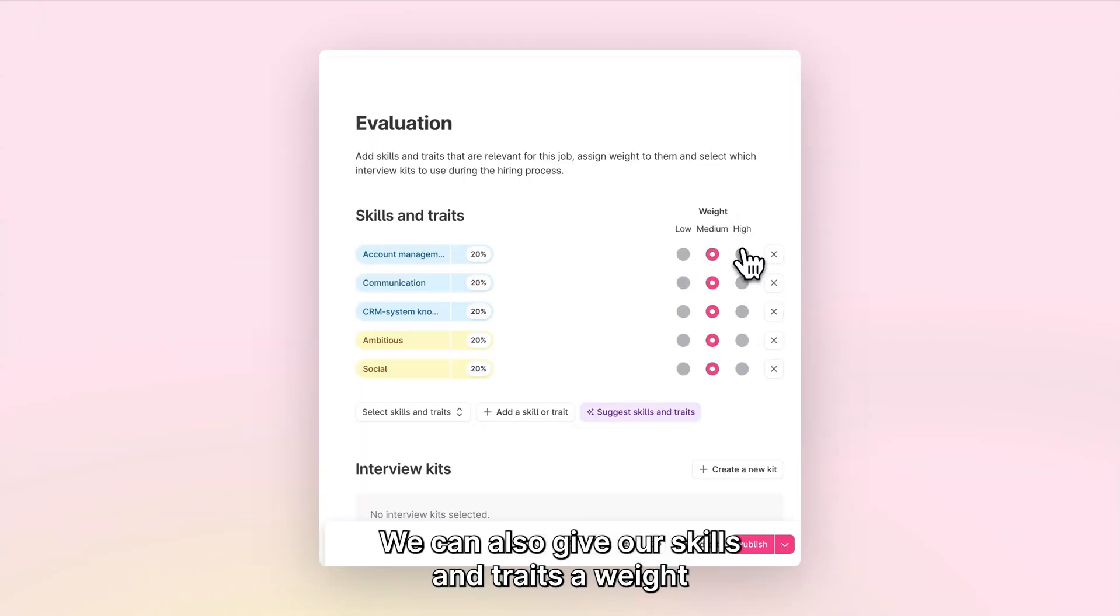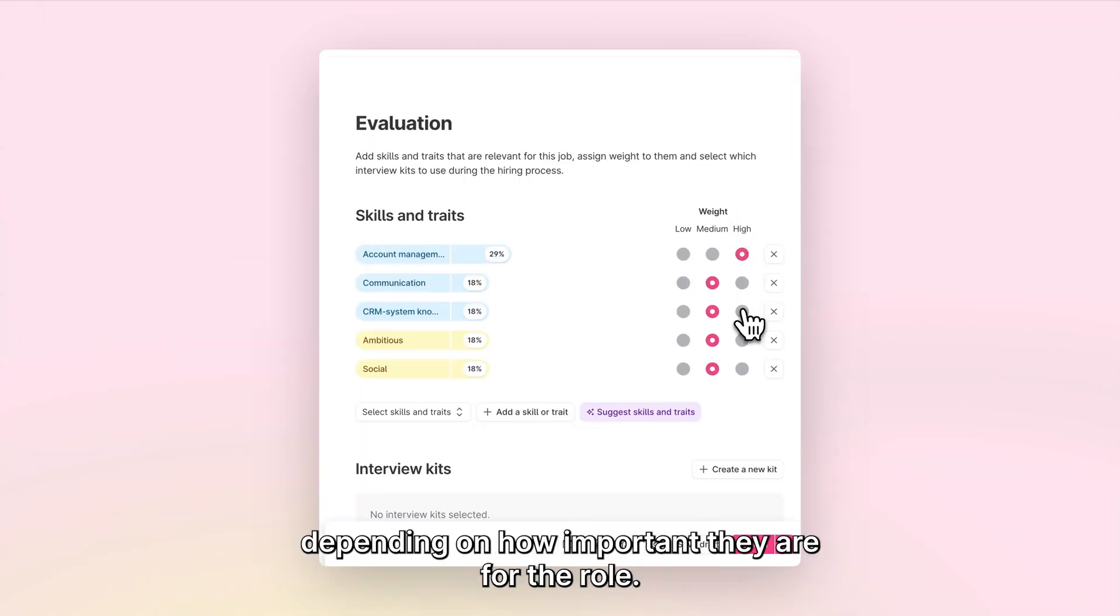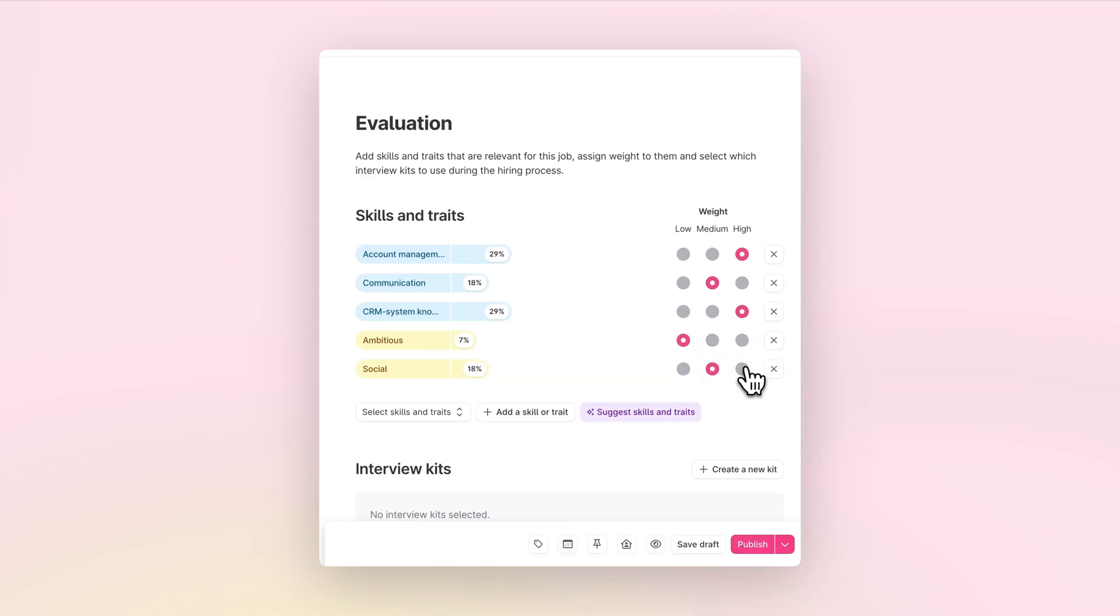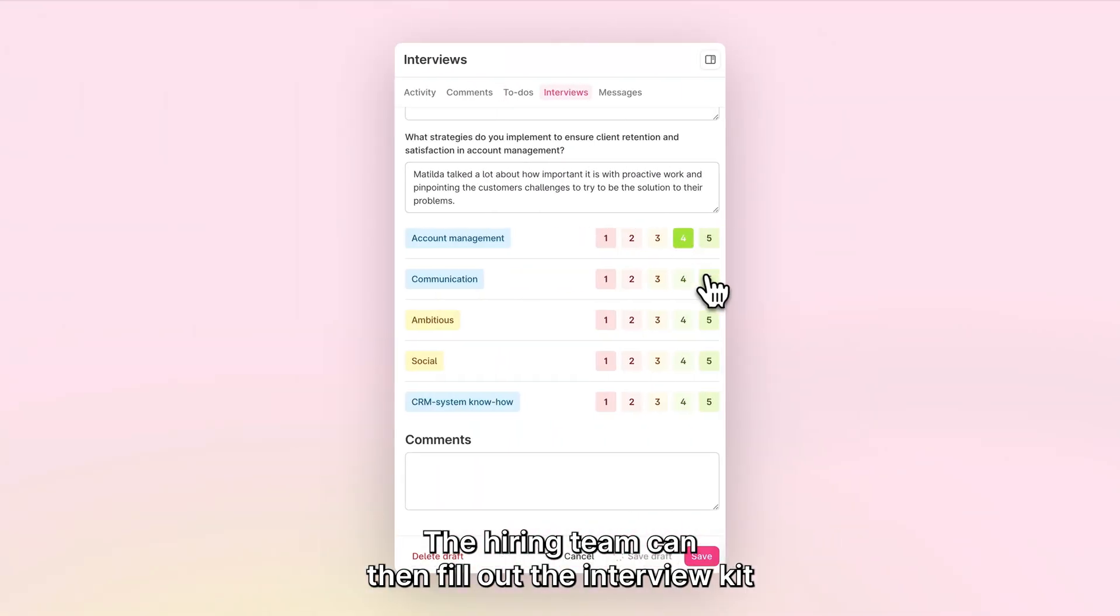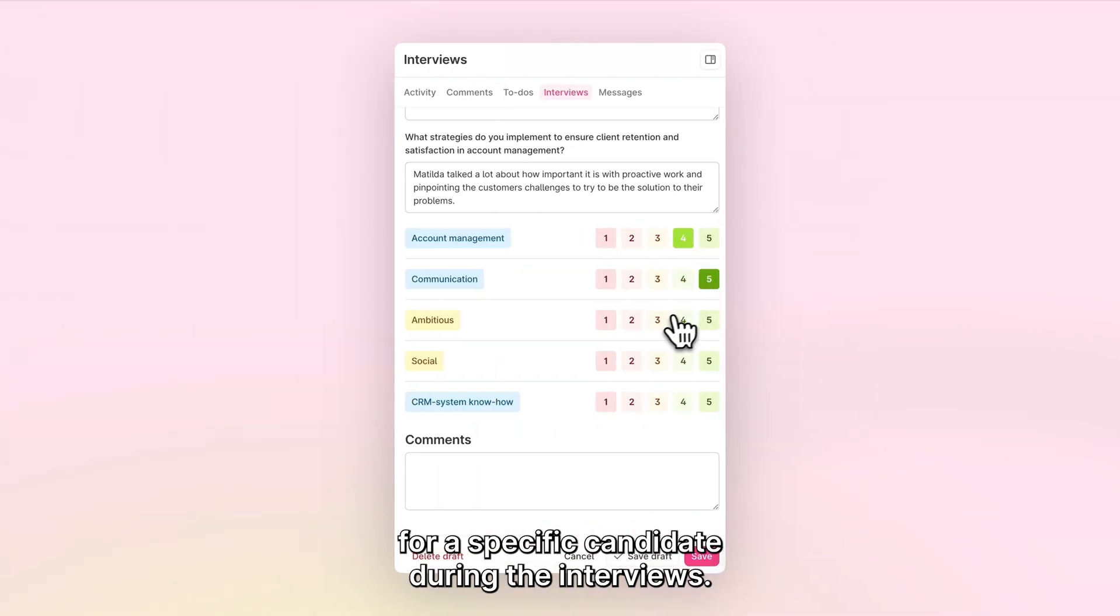You can also give skills and traits a weight depending on how important they are for the role. The hiring team can then fill out the interview kit for a specific candidate during the interviews.